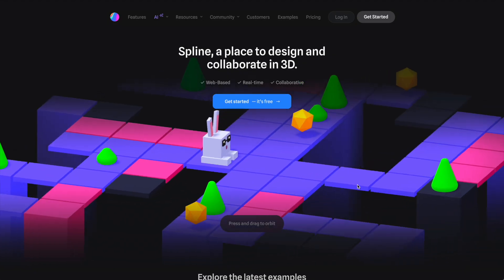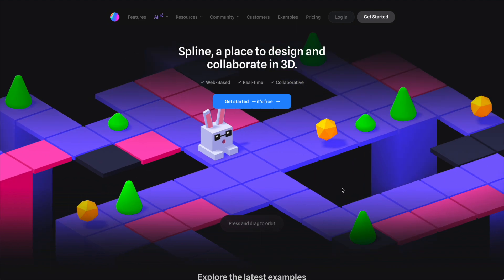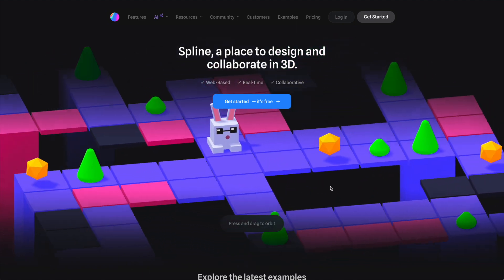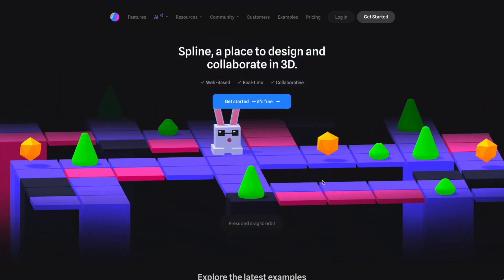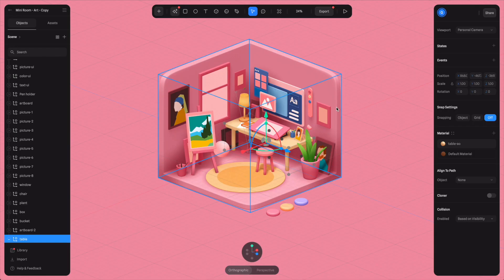We'll do an overview of what we found and walk through the Spline integration capabilities. First, what is Spline? It's a web-friendly 3D creation and animation tool.